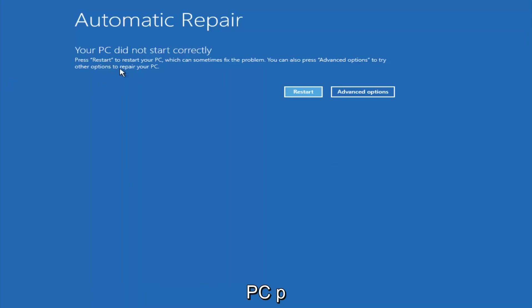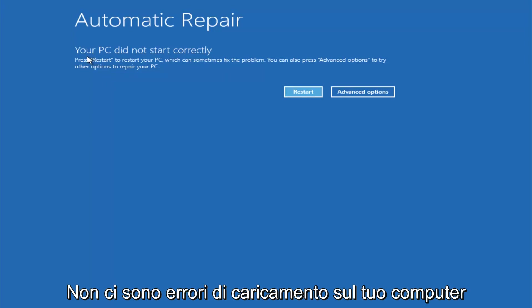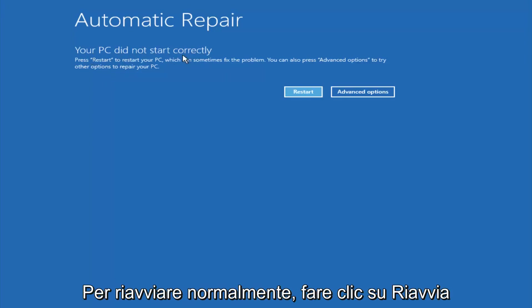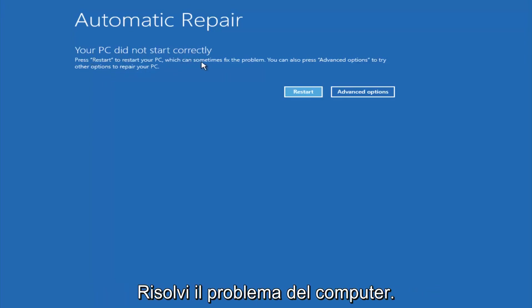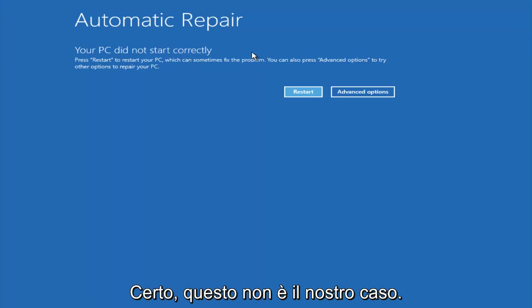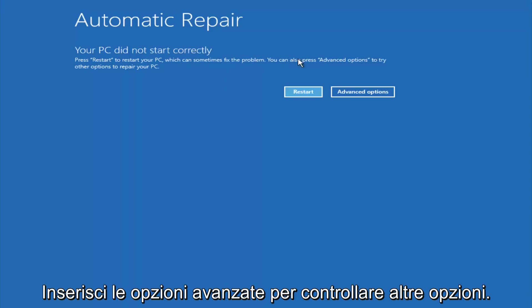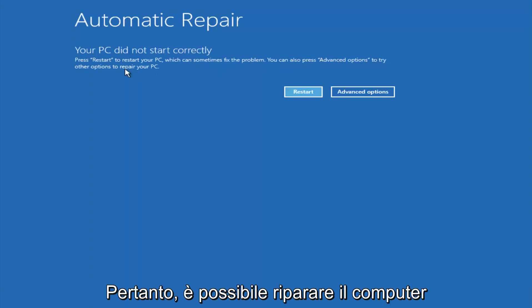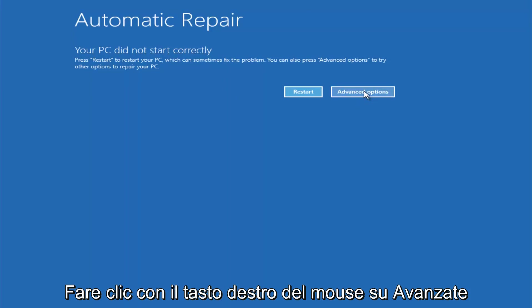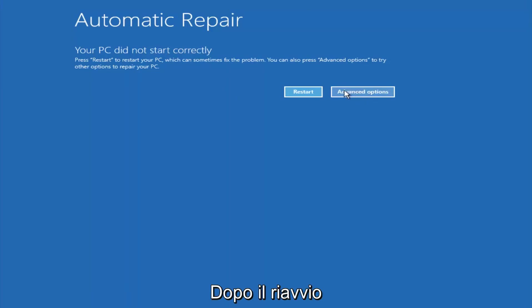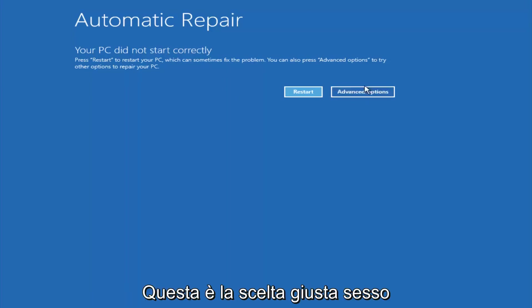You're going to get an error saying your PC did not start correctly. Press restart to restart your PC, which can sometimes fix the problem. In our case, obviously it has not, but we can also see it says you can press advanced options to try other options to repair your PC. At this point, left click on the advanced options button right next to restart.